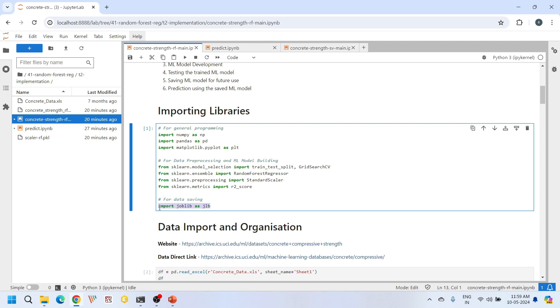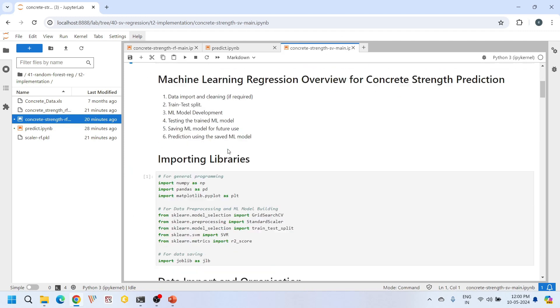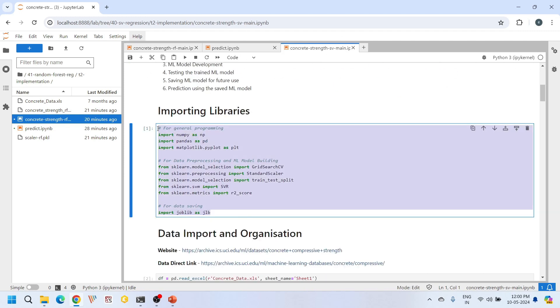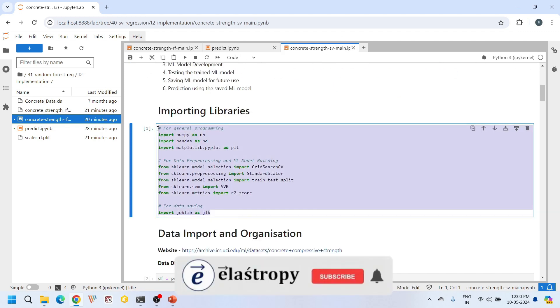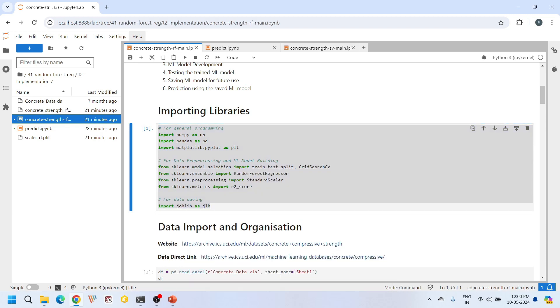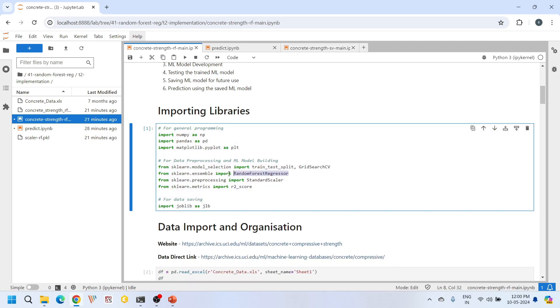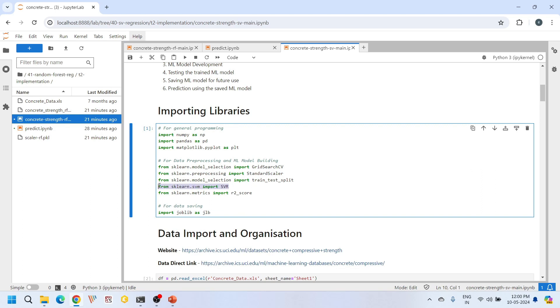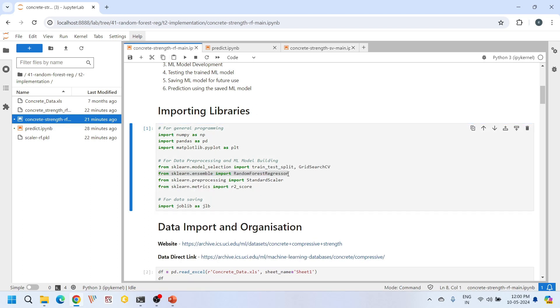We will also use this joblib library for loading the saved machine learning model in our prediction file that we will see at the end of this tutorial. If you compare this tutorial to our previous tutorial on support vector regression, you will notice we are importing the same libraries. The only difference is the choice of regression algorithm. In the previous tutorial we used support vector regression, and in this tutorial we are using random forest regression.